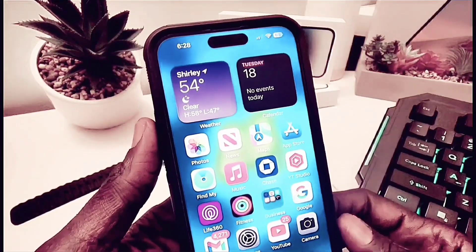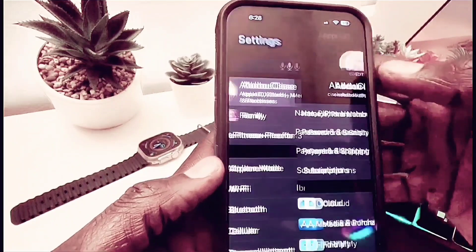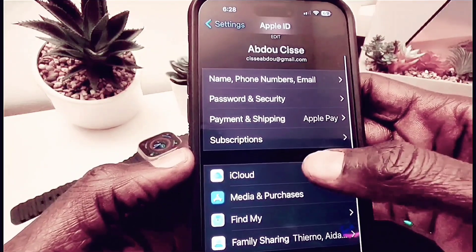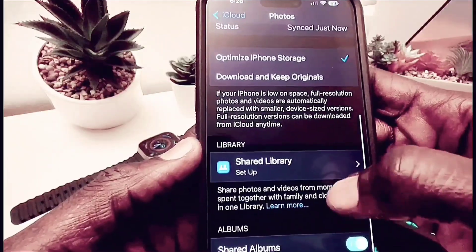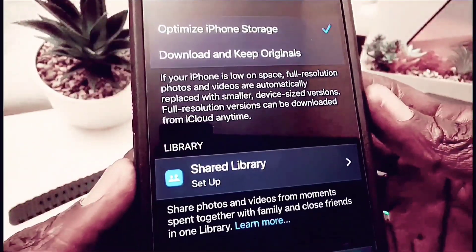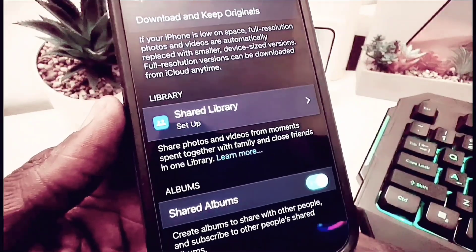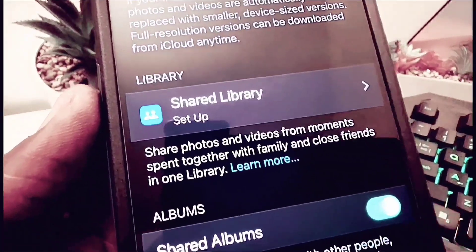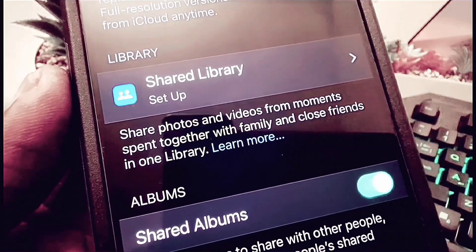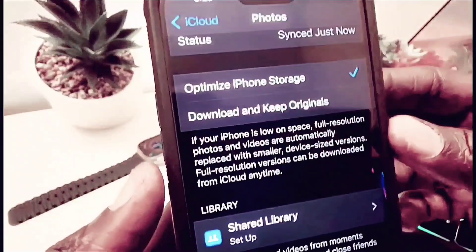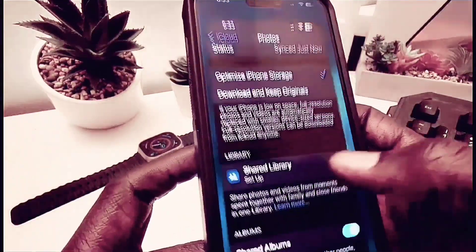There's also a shared photo library in this version of iOS 16.1. To set it up, go to Settings, tap your name at the top, then go to iCloud and then Photos. When you scroll down, you'll see the Shared Library option. You can set it up and share your entire photo library with other people — your family, for example. Any picture you take can show up on your family's iPhone.